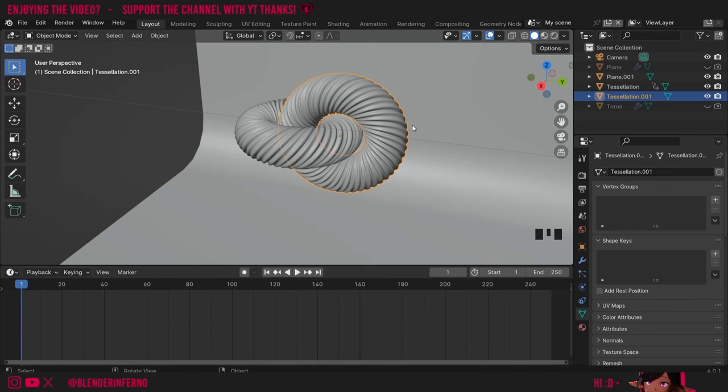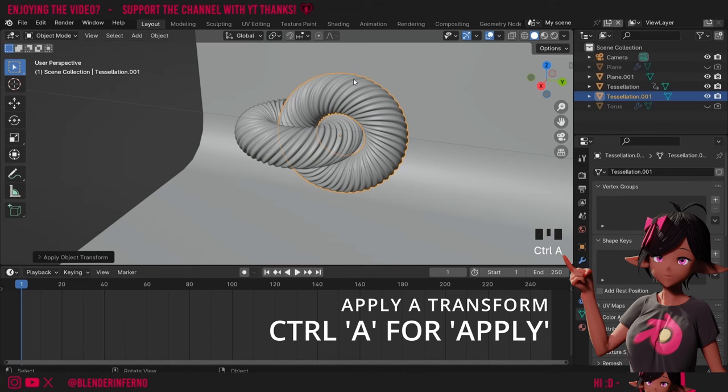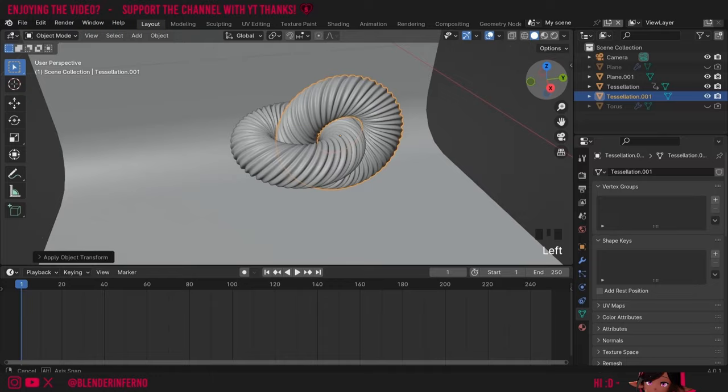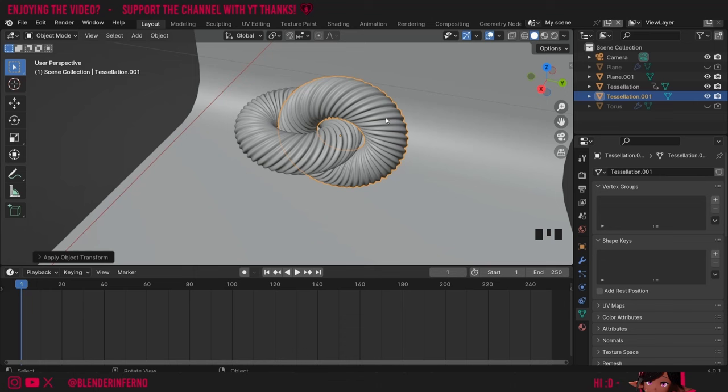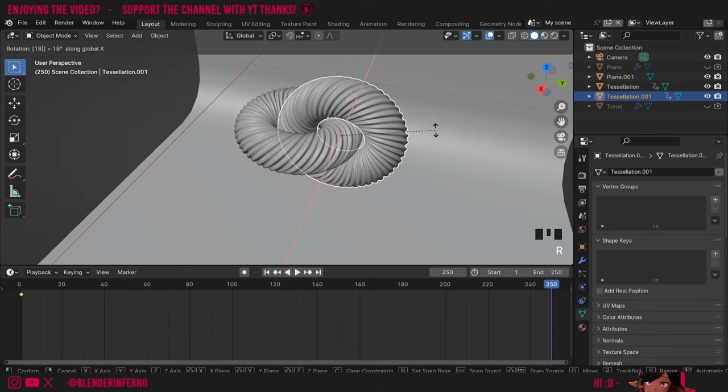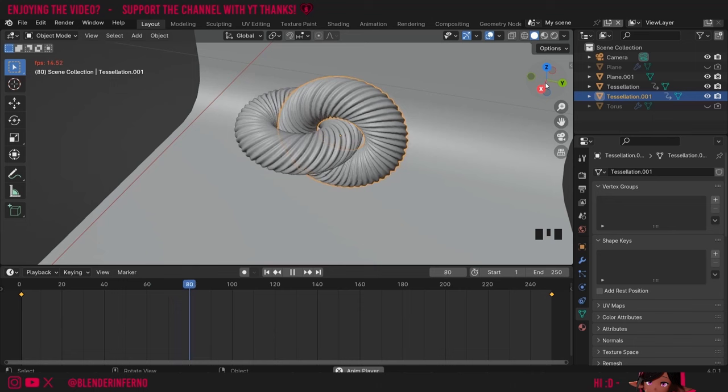Now I'm going to do something called applying the rotation. To do that I'll press Ctrl+A and then choose Rotation. What that's done is it's made this 3D swirl's rotation the default rotation for the object, meaning you won't have any issues with the local axis. You can also fix this rotation issue using empties and object constraints. I'll then add my keyframes again — press I and choose Rotation at frame 1, then come to frame 250, press R X and then 180 to rotate it 180 degrees. Press I and Rotation again. Now when I press Play you can see the rotation is working as expected.